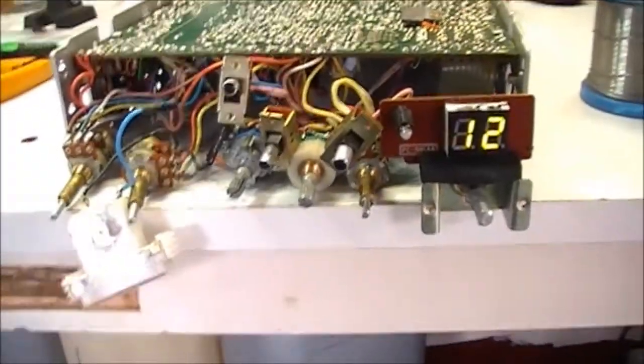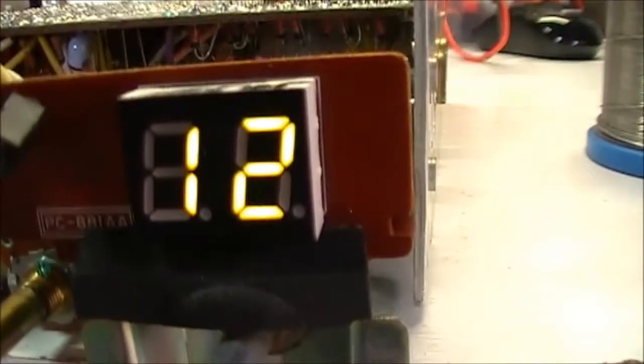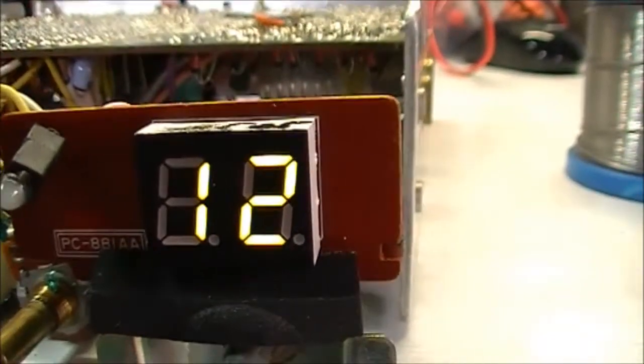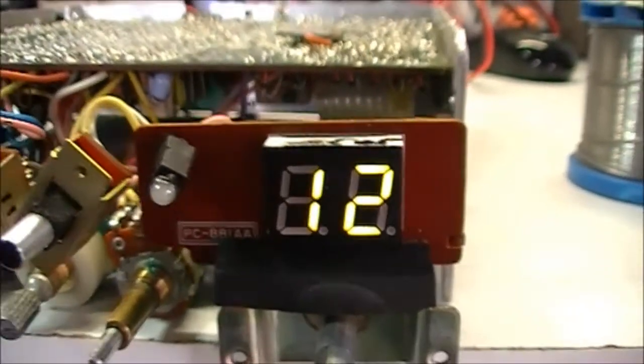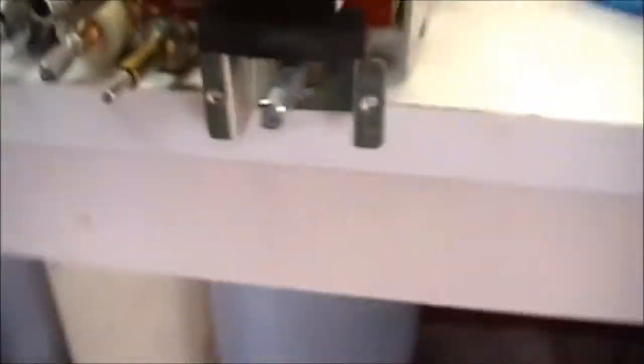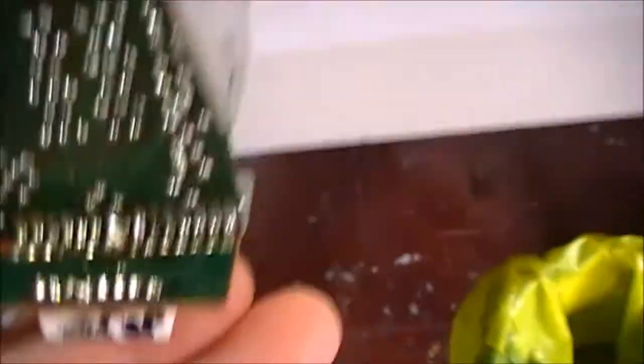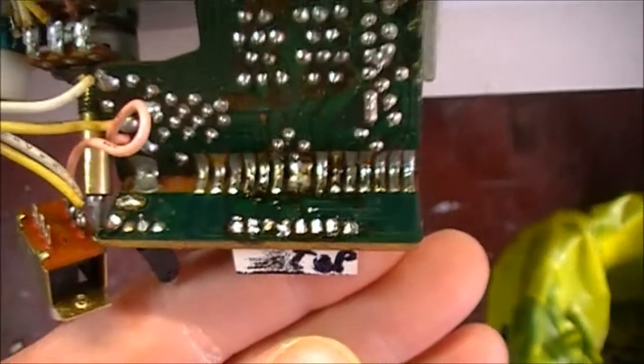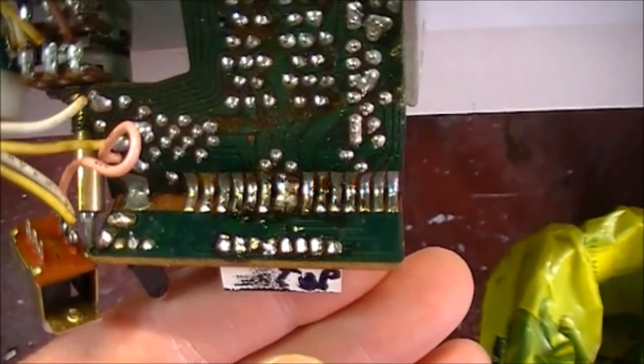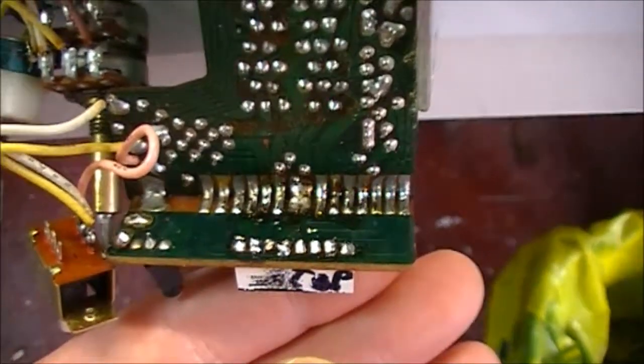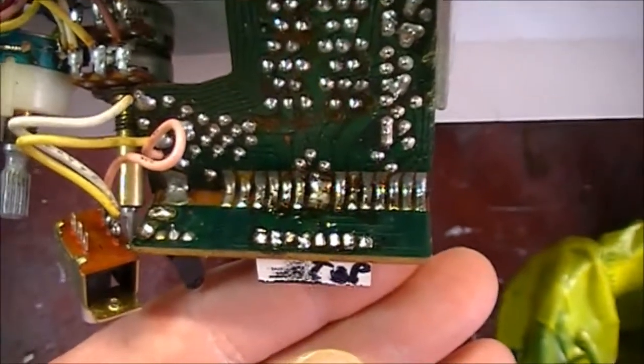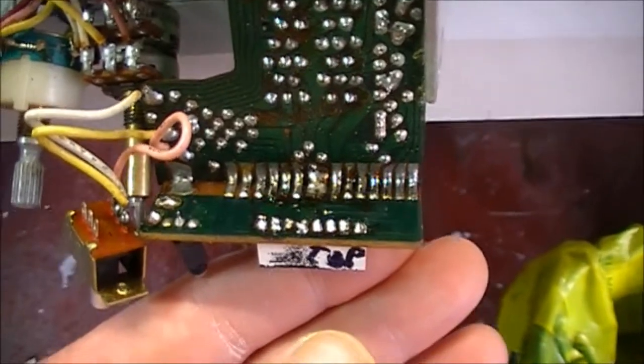Right, so there you have it. Green display board is now fitted and soldered in the whole lot. Went in handy enough. Let's do a bit of cleaning up here now and should be good to go.